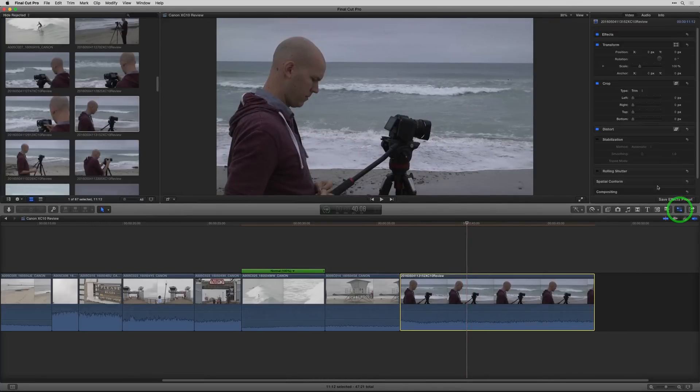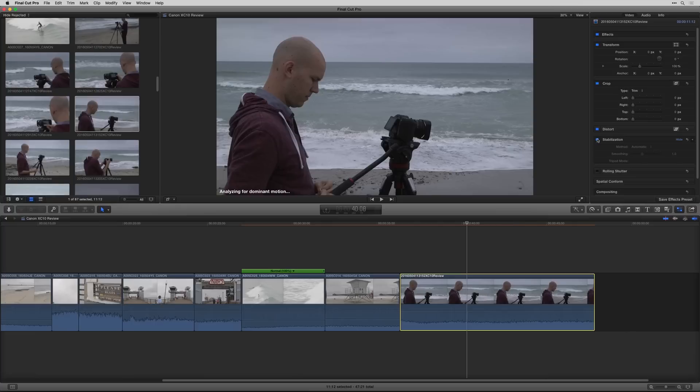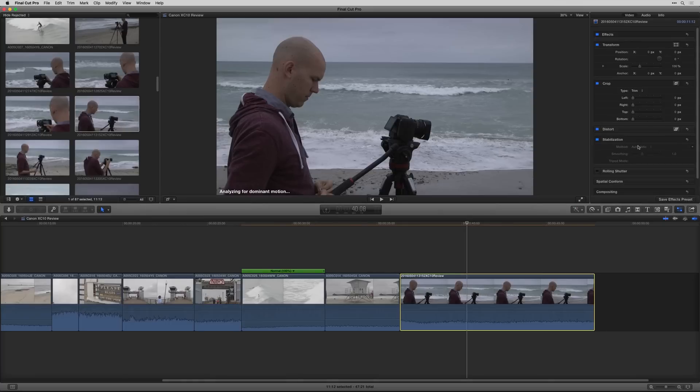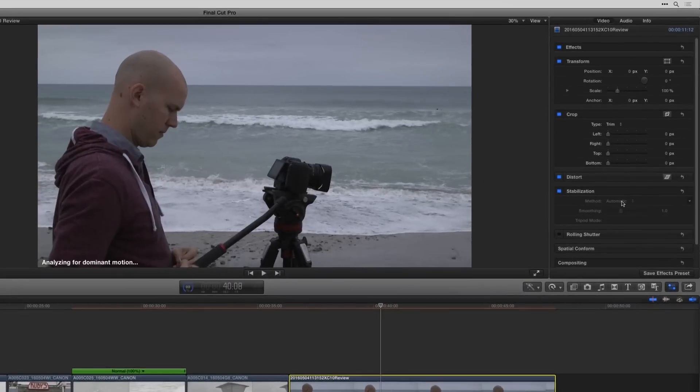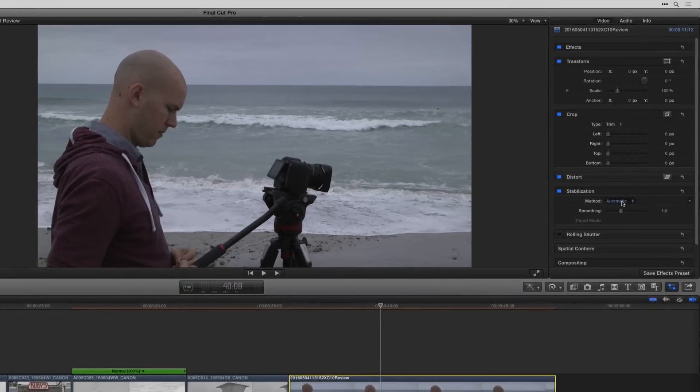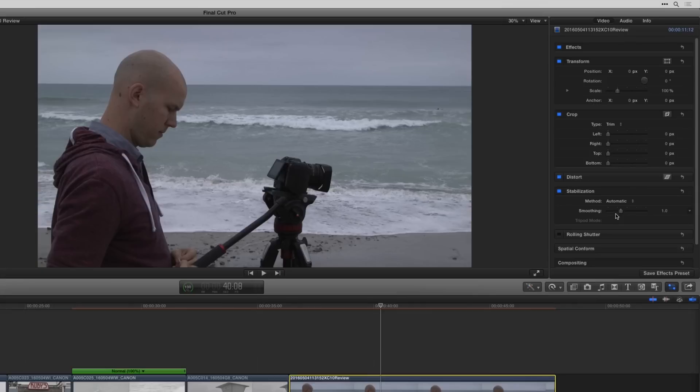So I'm going to go over here and I'm going to click stabilization and then Final Cut is analyzing for motion in the clip. You have different methods you can choose between: automatic, inertia cam, smooth cam, as well as being able to change the smoothness and you can click tripod mode as well.